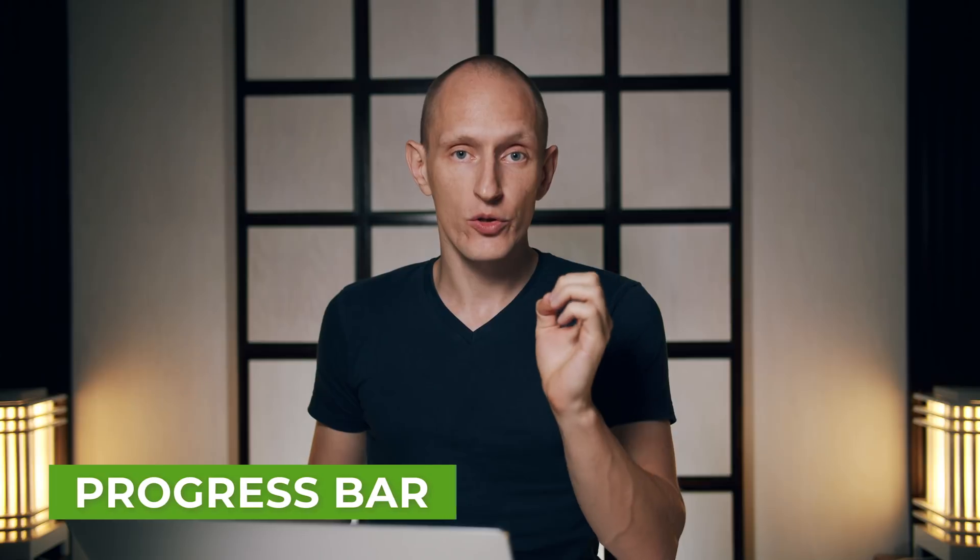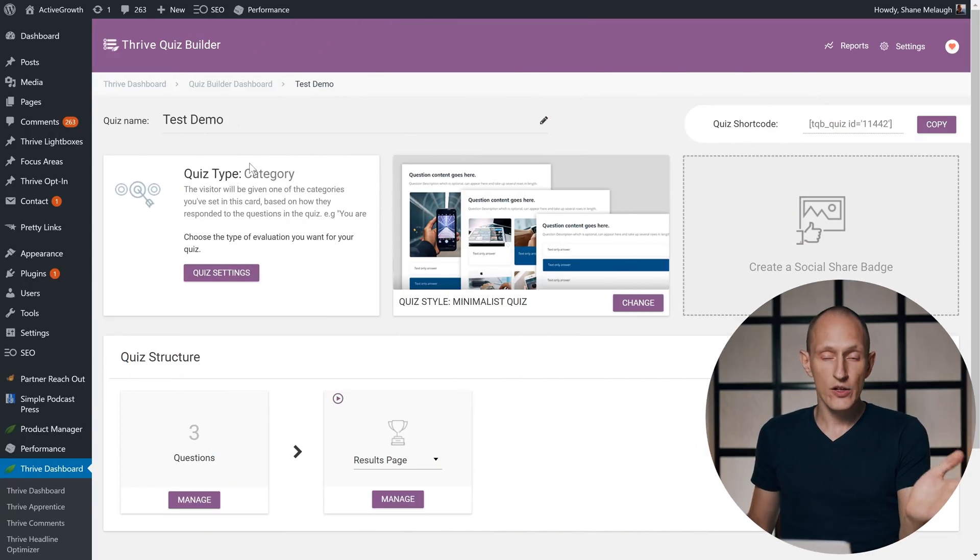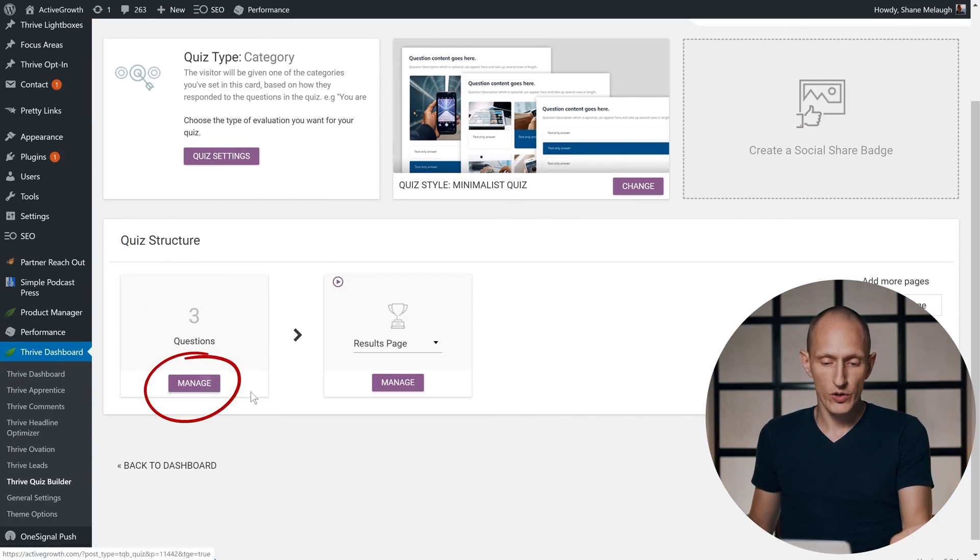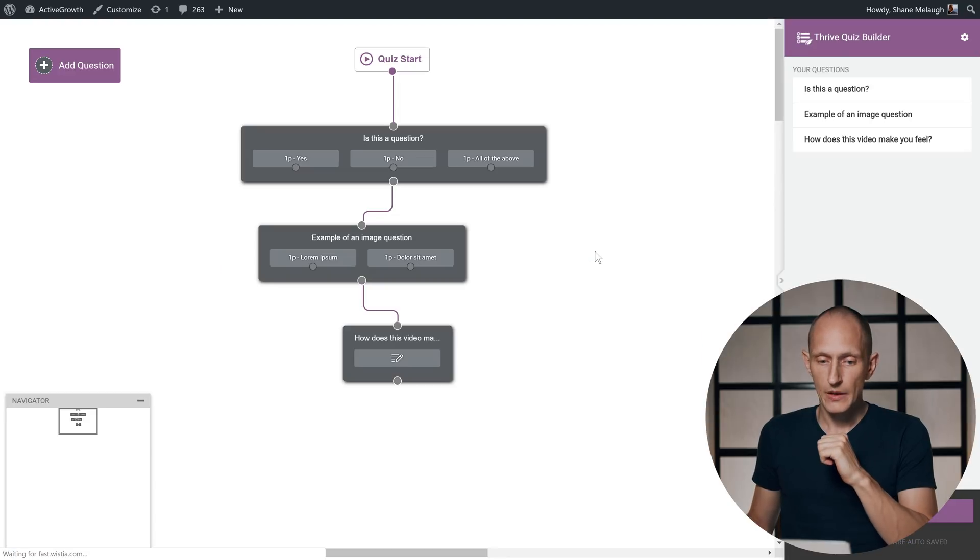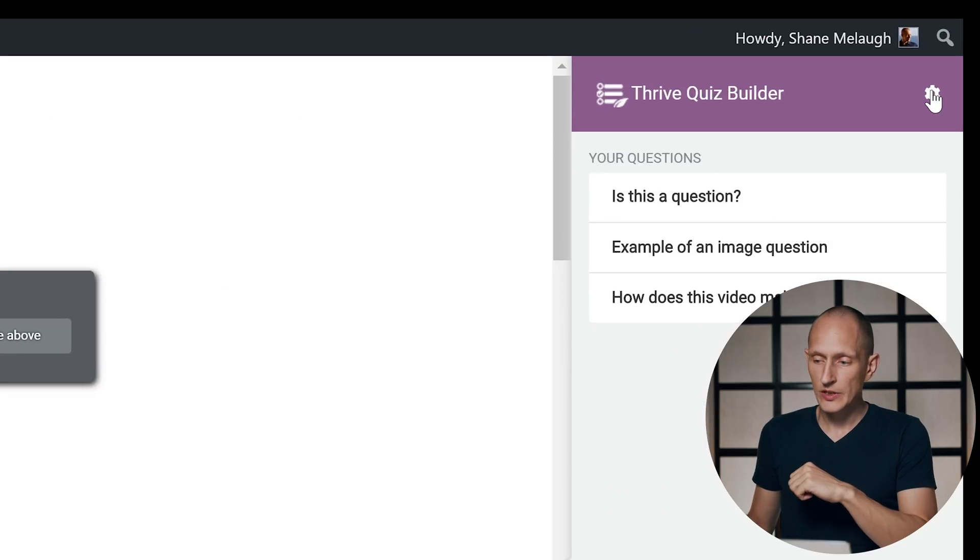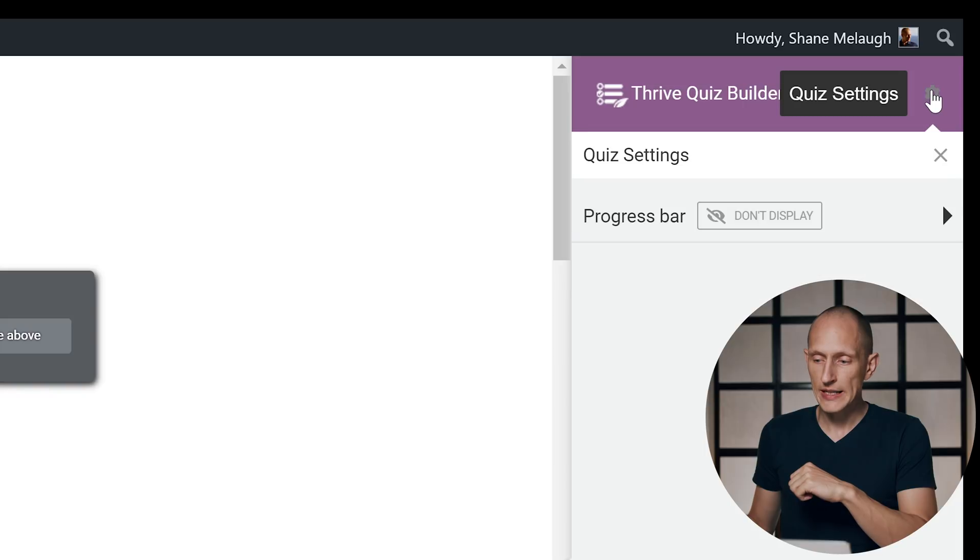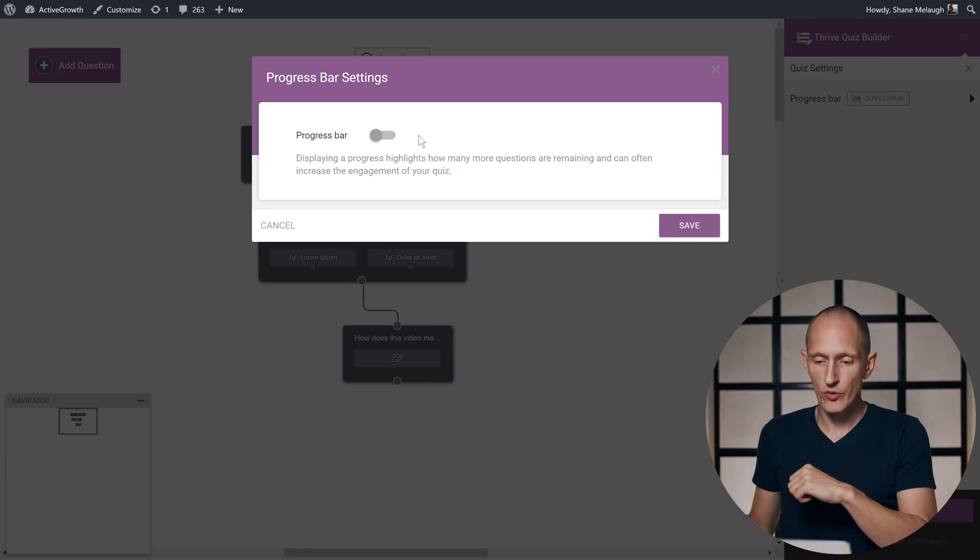The next feature I'll show you is that you can now add a progress bar to your quiz to give your visitor an indication of how far through the quiz they have gotten. Here's how to do that. In your quiz builder dashboard, when you go into a quiz you can manage your questions, and in the questions overview you'll see that there's a gear icon up here for quiz settings where you can activate a progress bar.